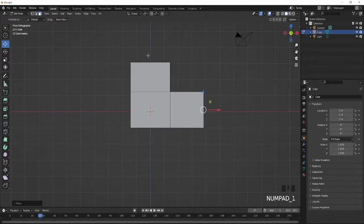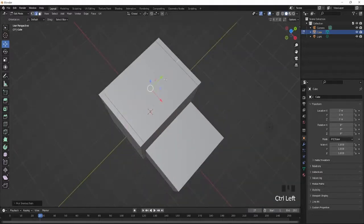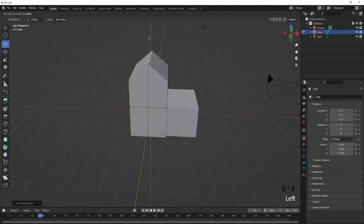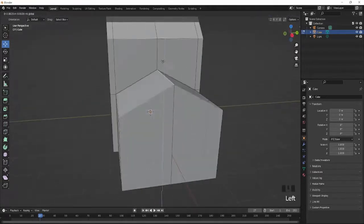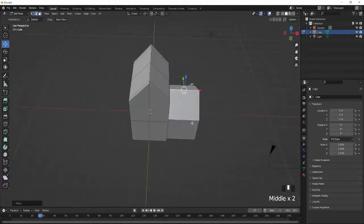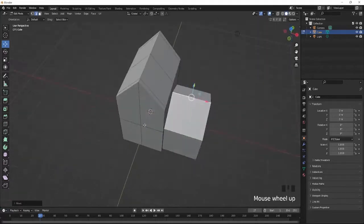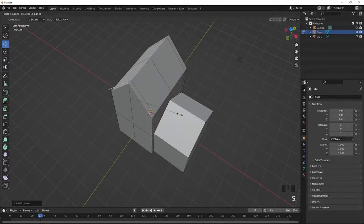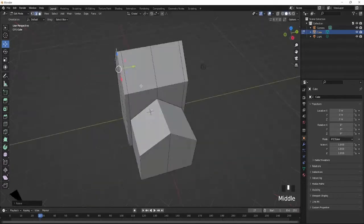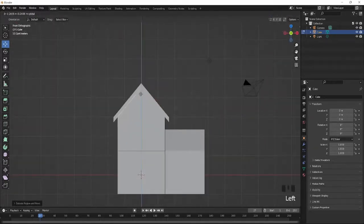Once you have the layout of the building, press Control R to loop cut and select the top edges of the building, then bring them up. Do the same thing for the other side and bring it up. After that, what I recommend is making the front of the roof — select this part, Shift D to duplicate, scale it out, press E and go into faces, then extrude it inside.